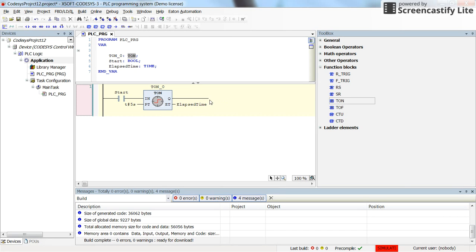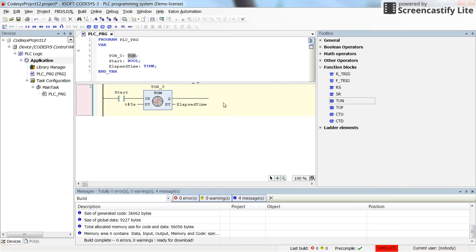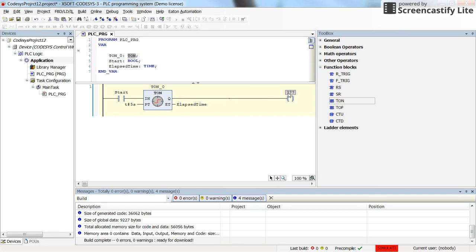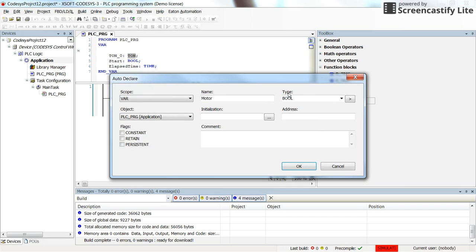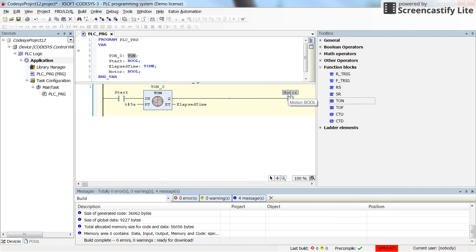We can also use a coil as the output. Let's place a coil at the output of the timer. Create a new variable with the name of motor which should be a boolean one.